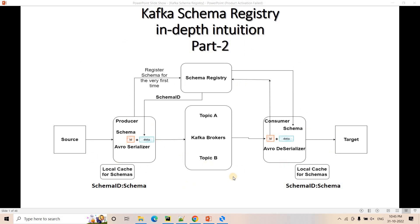Just a quick recap of the architecture we discussed: if we are not using schema registry, the problem we generally face is that whatever data is generated from the source system, if the producer simply sends the data to the Kafka broker without schema verification, then while consuming the data the downstream job might fail. If it expects a certain key that is not available in a bad record, obviously our consumer will fail.